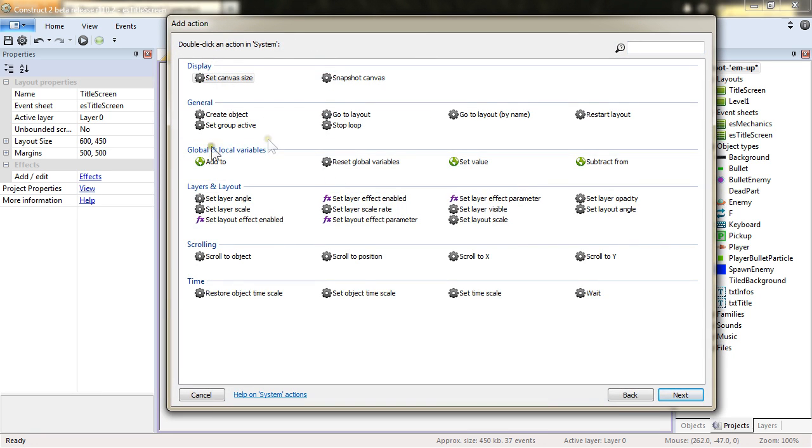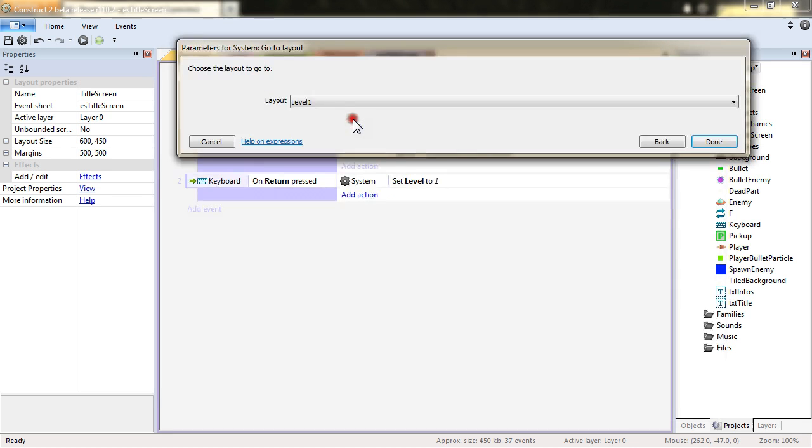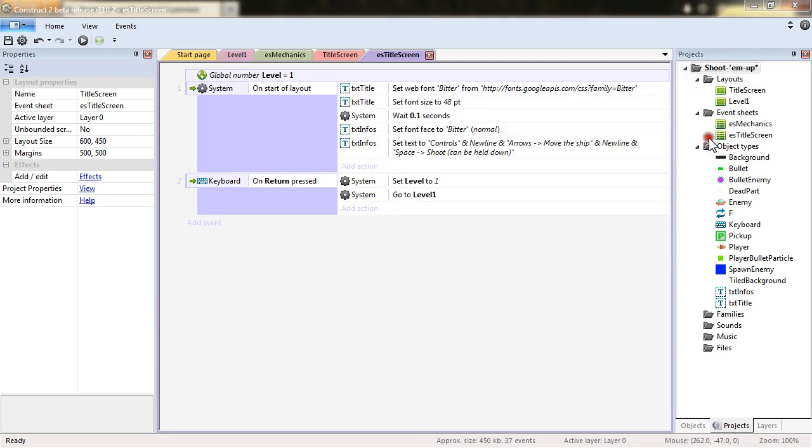And System, go to Layout Level 1 because we are sure we always want to go to the first level.